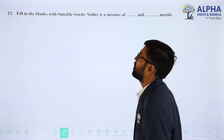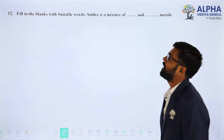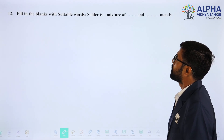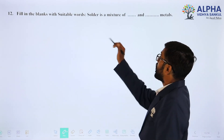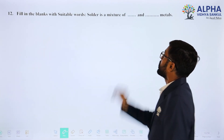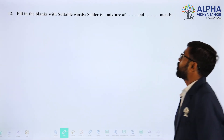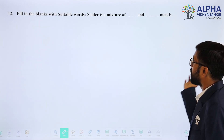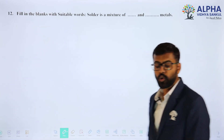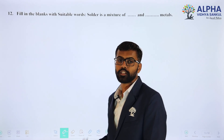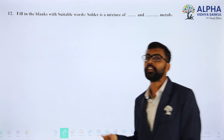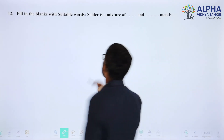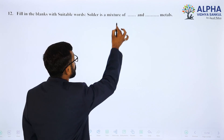Question number 12: fill in the blanks with suitable words. The solder alloy is a mixture of blanks and blanks. Solder alloy is a mixture of two metals, so the answer is: the solder is the mixture...